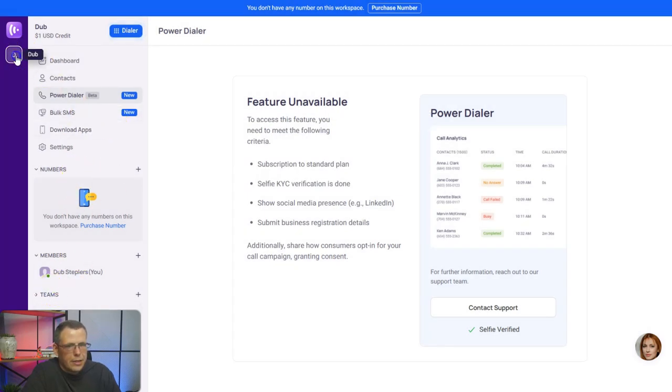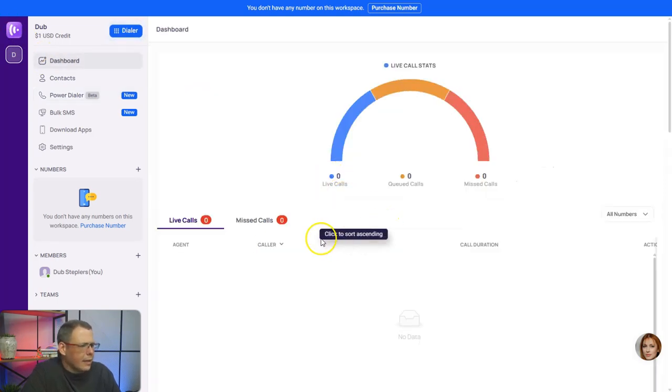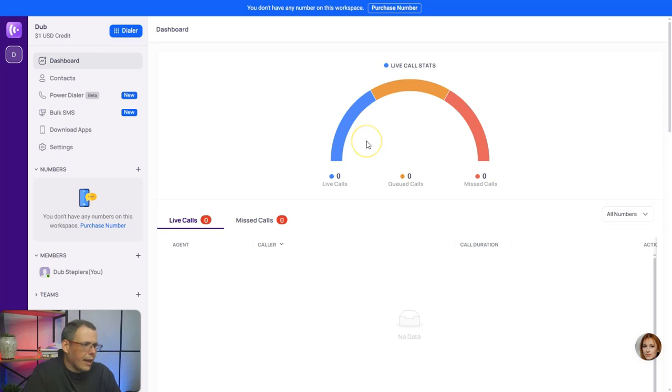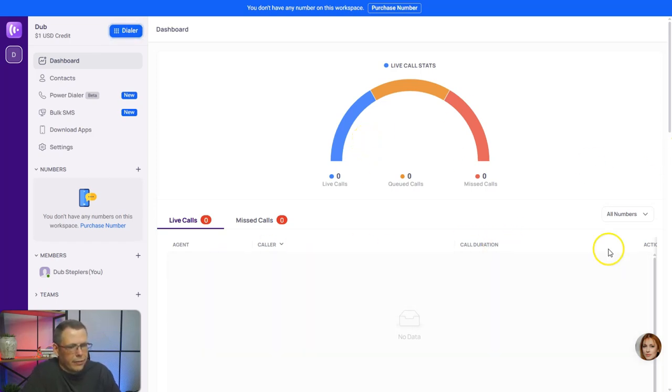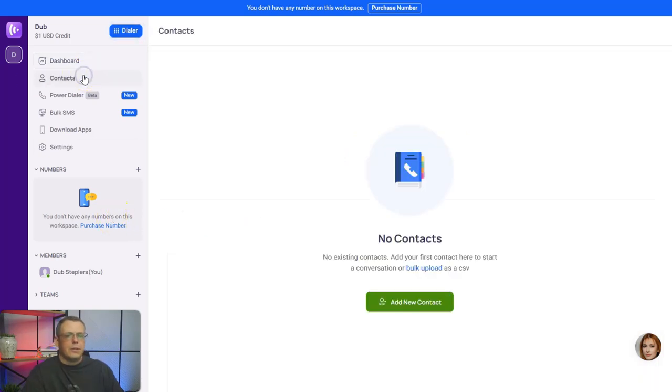If you're wanting to see your stats, like how many calls were queued or missed, this is where you're going to find all this, and even their duration of the phone calls as well.